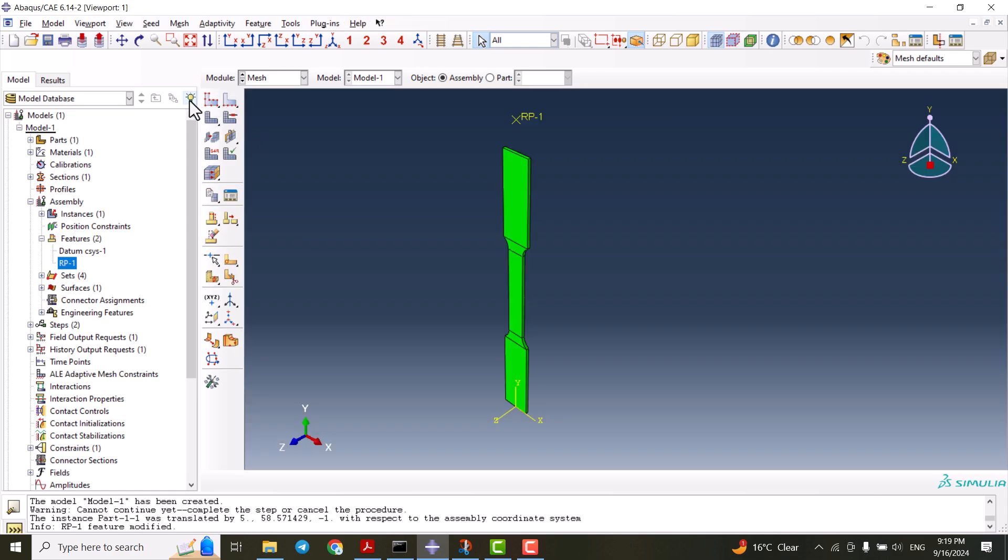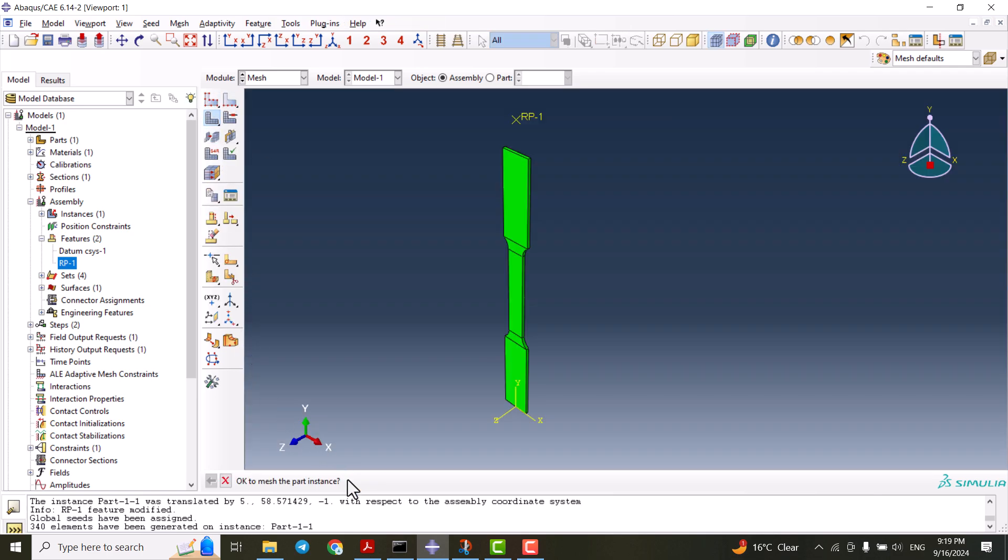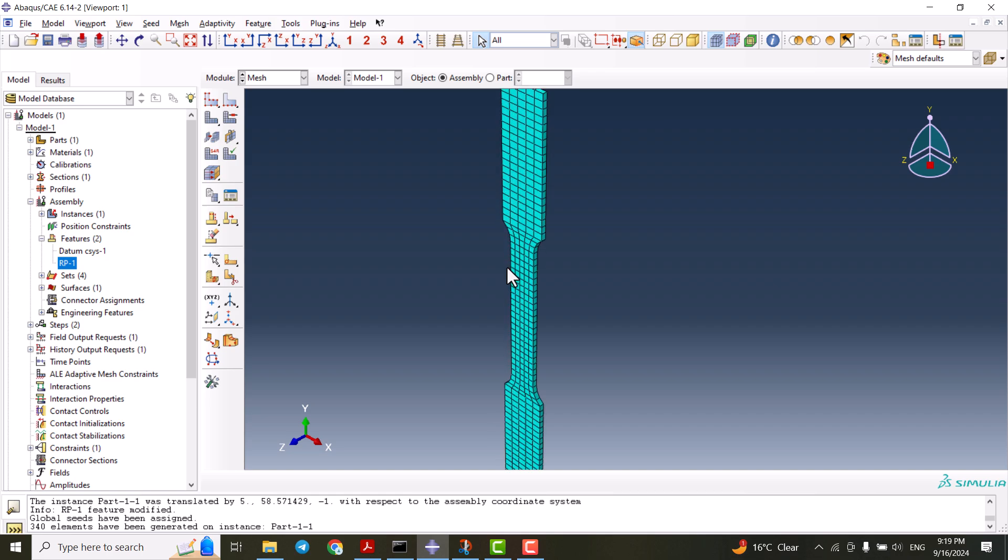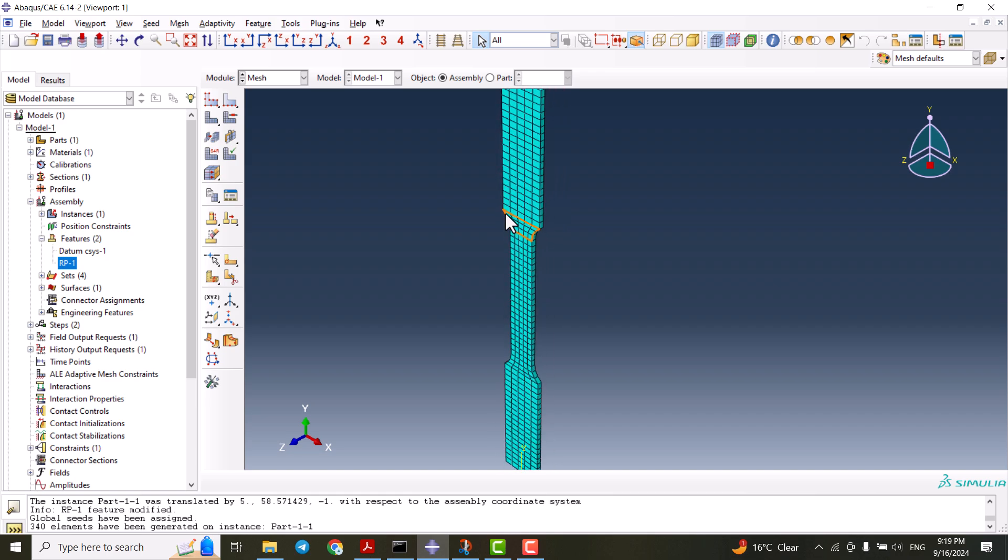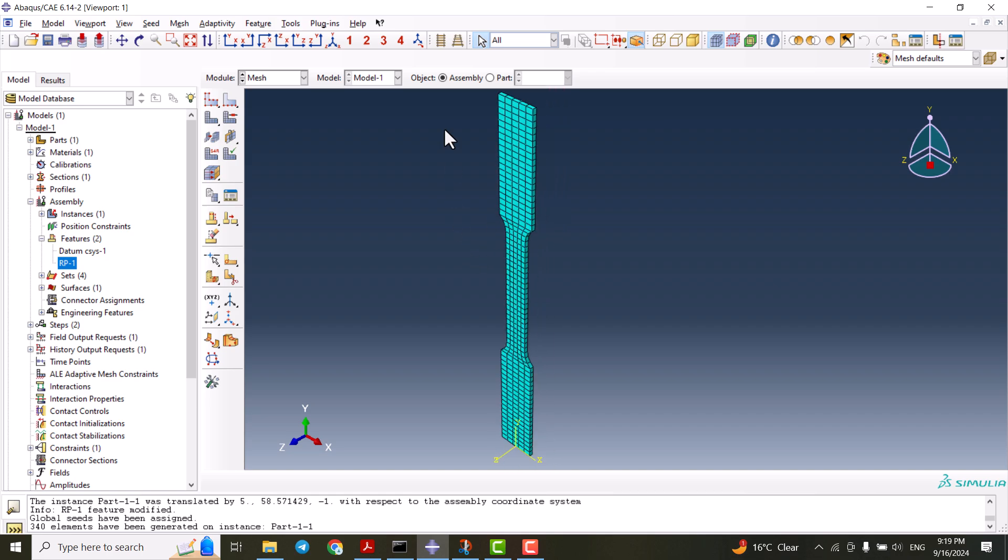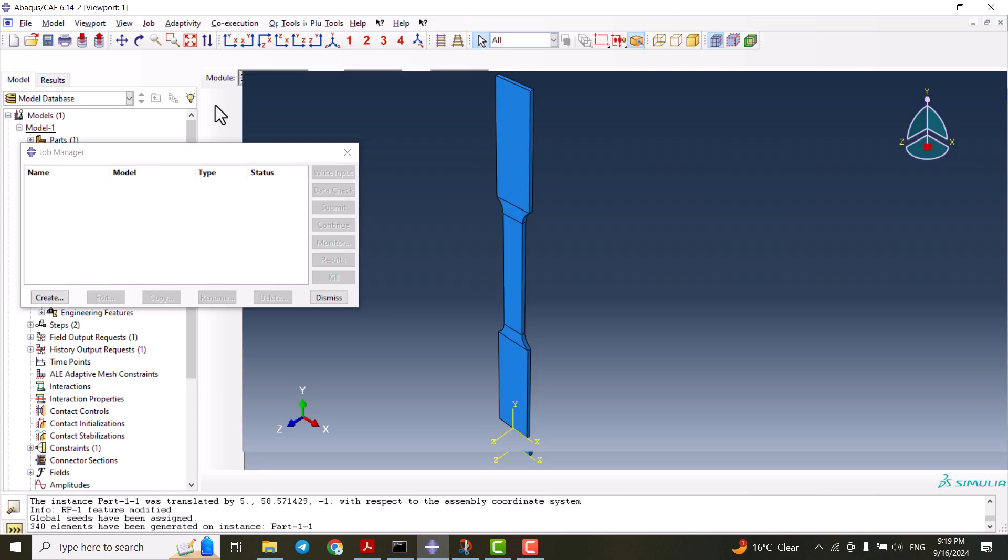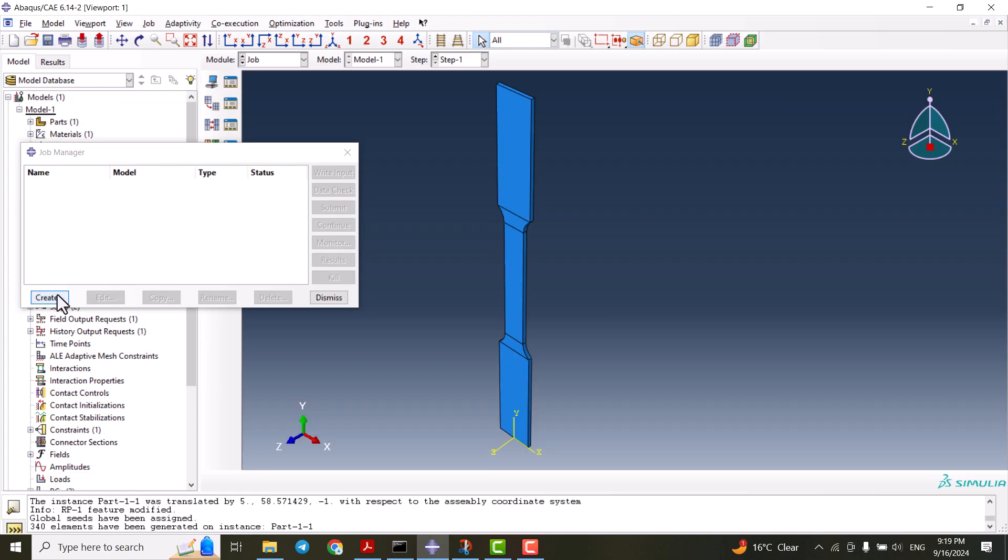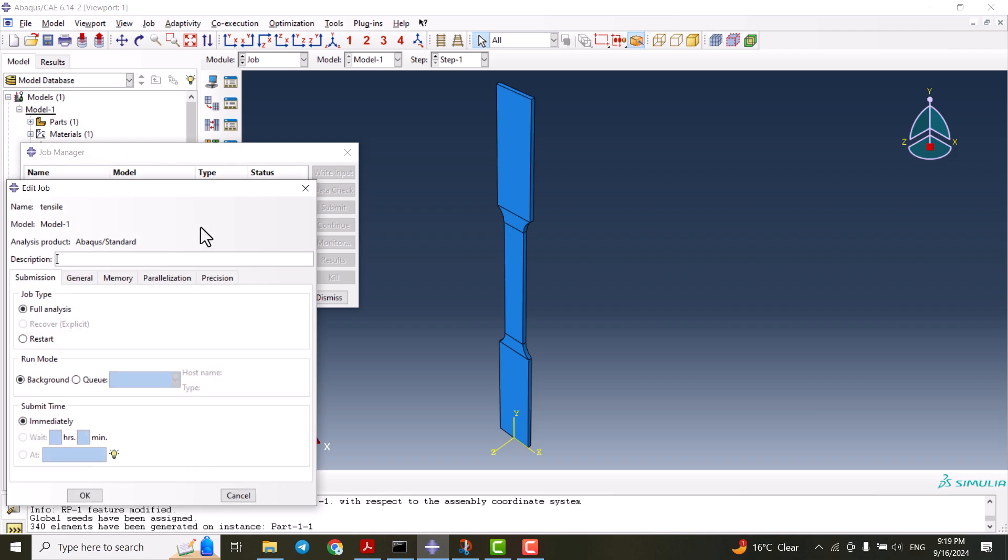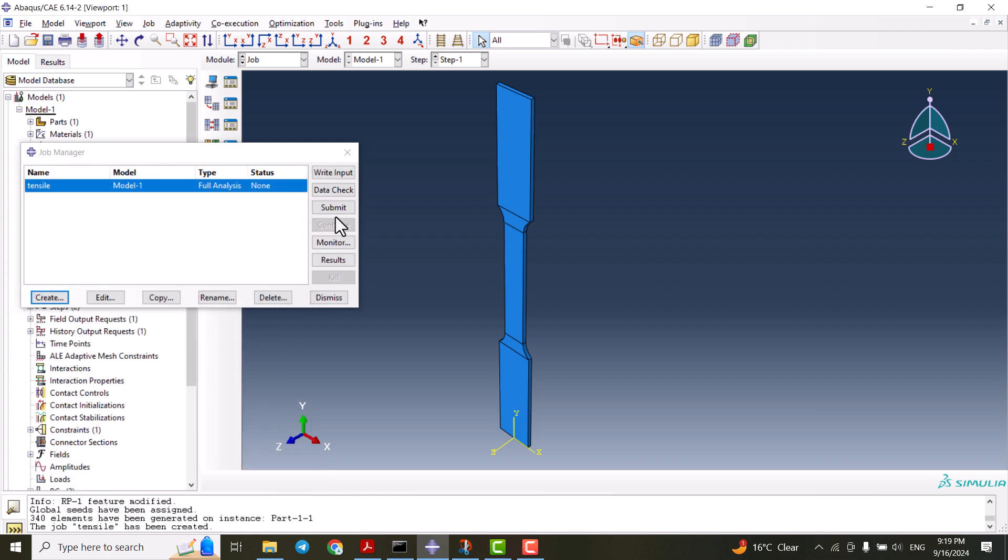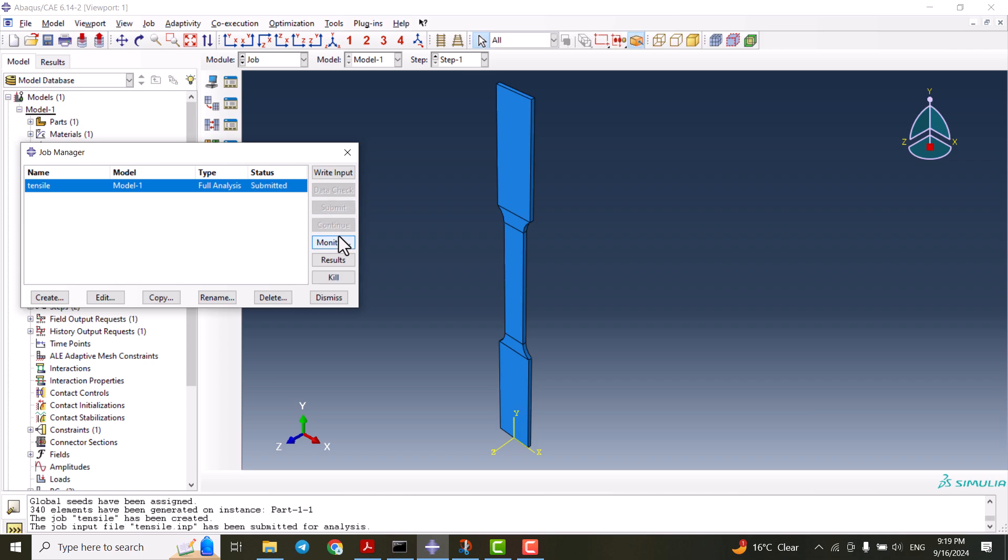We go to the mesh. We mesh the part, and the mesh is not bad for this analysis. We're good to go to the job. We create a job and name it tensile. Continue, OK, and submit the job.